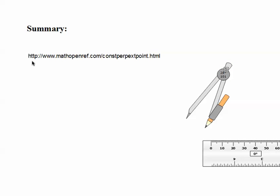Finally, if you want more help with step-by-step instructions that can walk you through it as you work, go to themathopenreference.com to find constructions on creating the perpendicular through a point not on the line. See you next time.